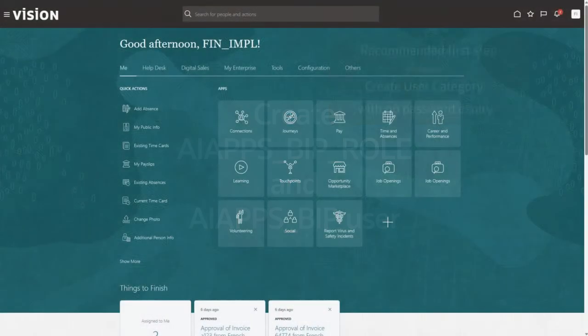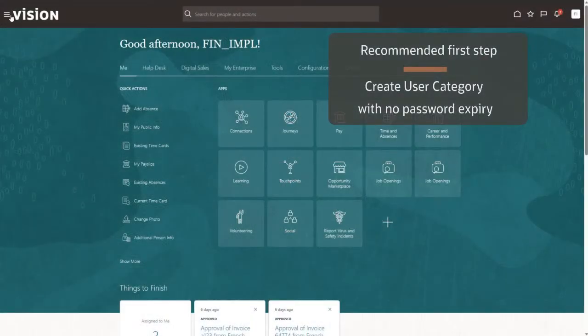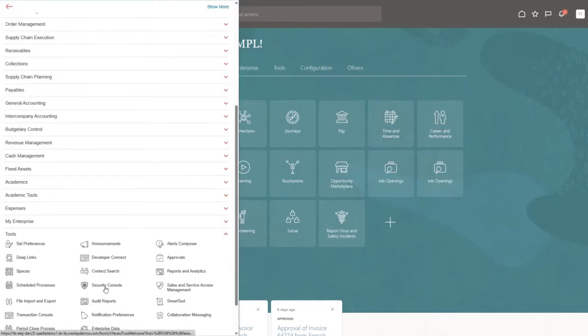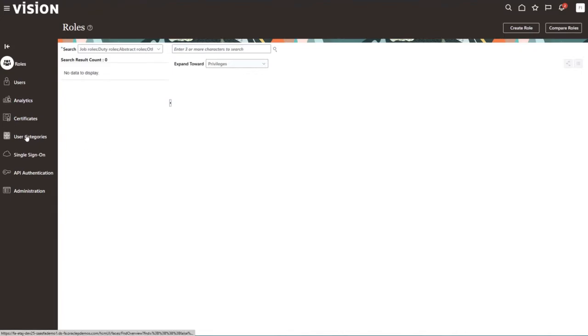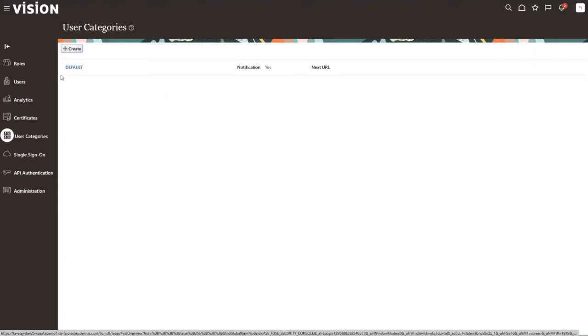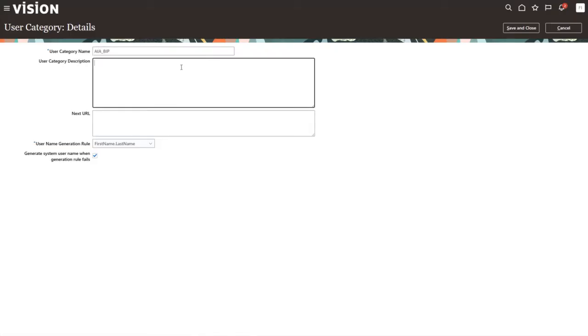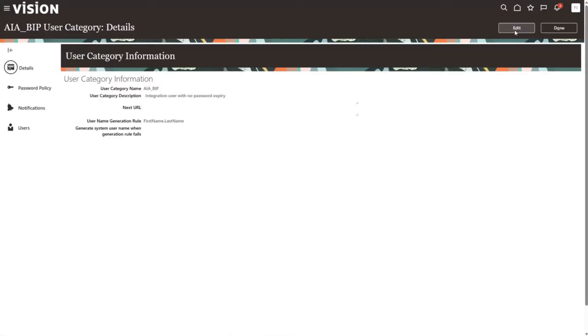Again, we're going to go to Tools and the Security Console. One of the first things we want to do is create a user category with a password that doesn't expire, because if the password expires, then the data ingestion will stop. We're going to edit the user categories and create one — you can call it anything you want, such as AI Apps BIP. Add a description if you'd like, then create that category and save and close.